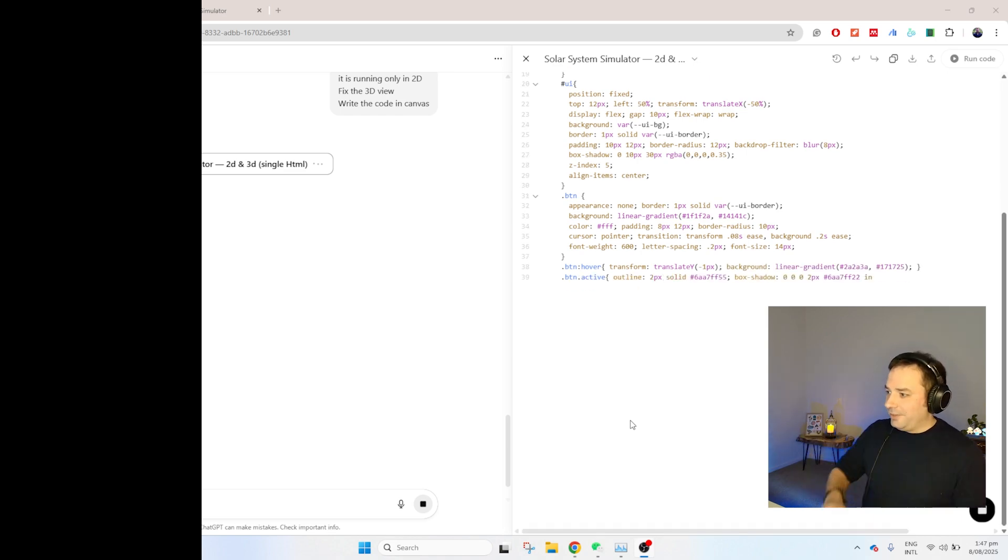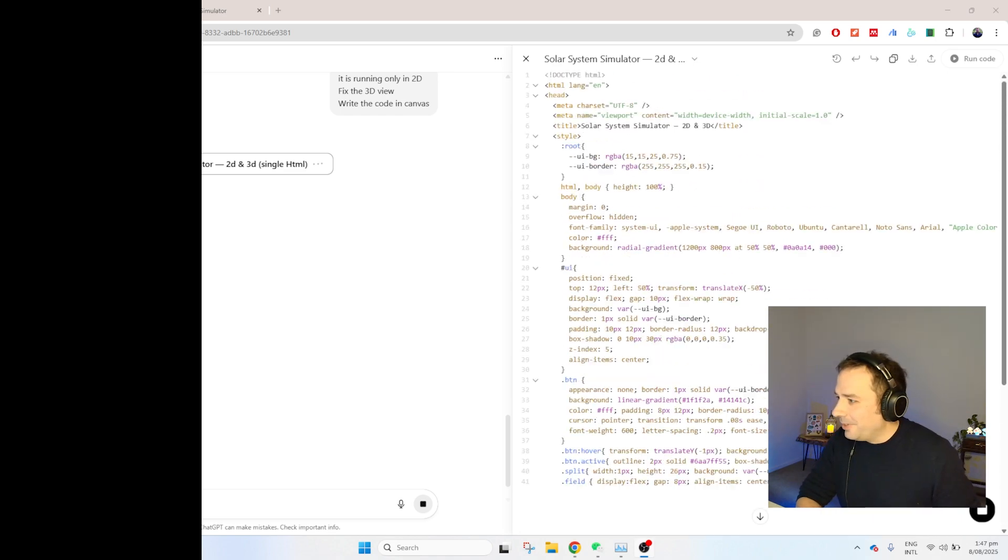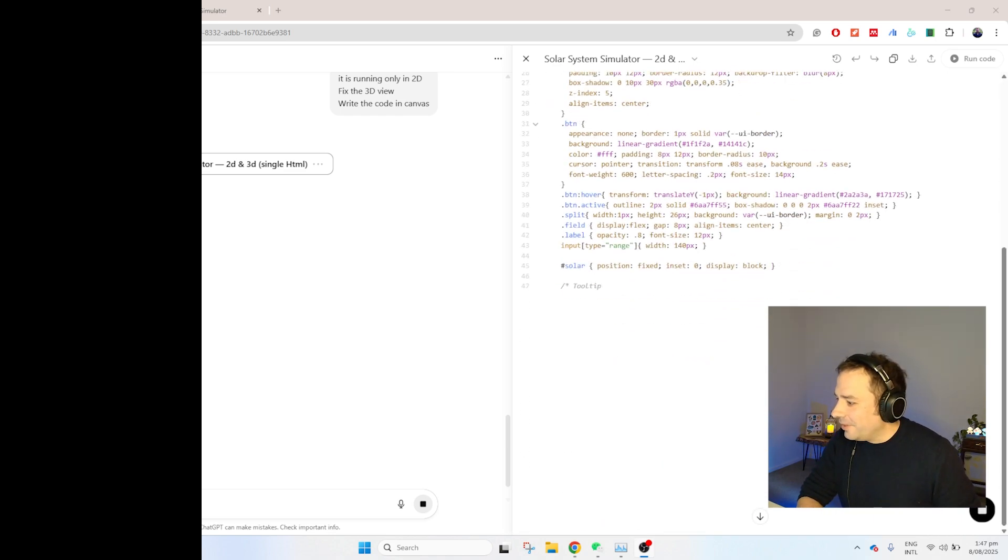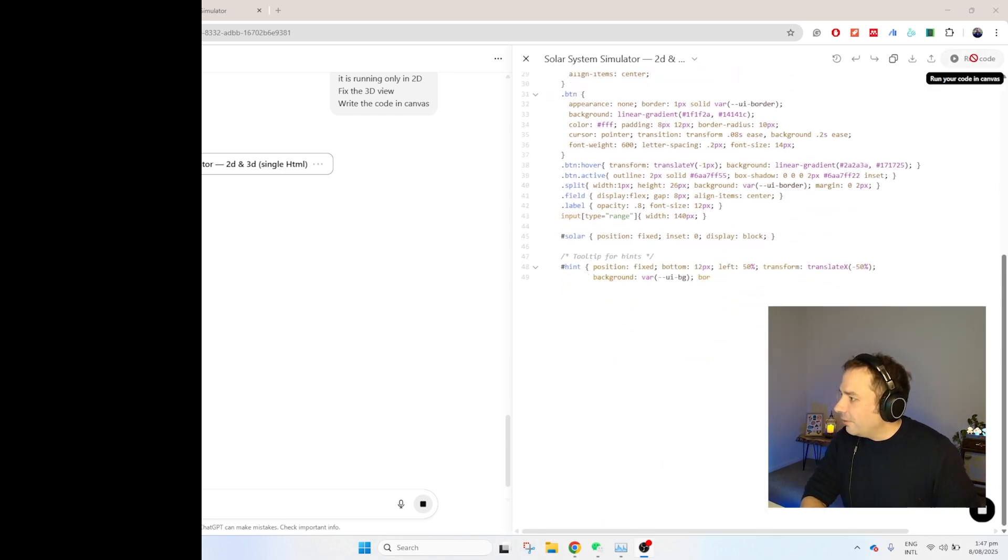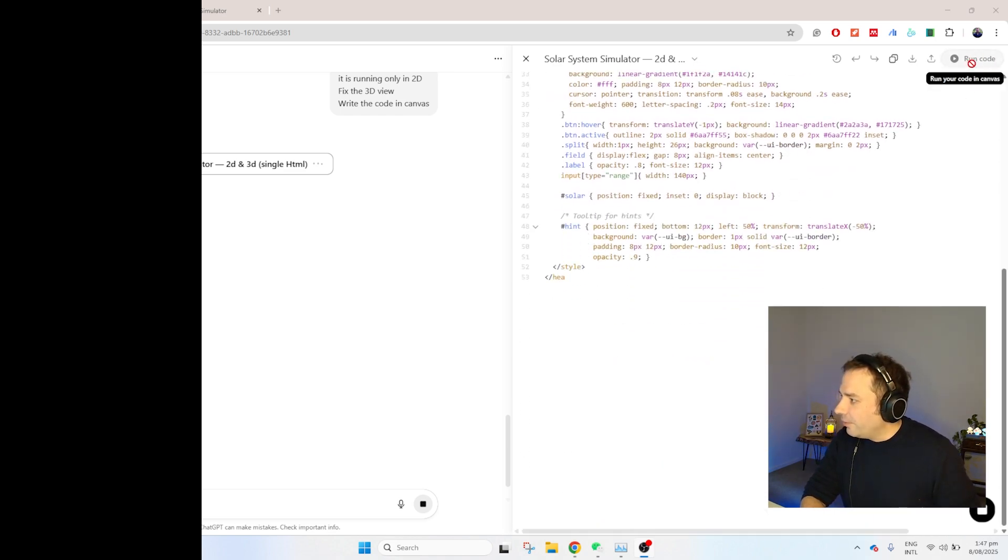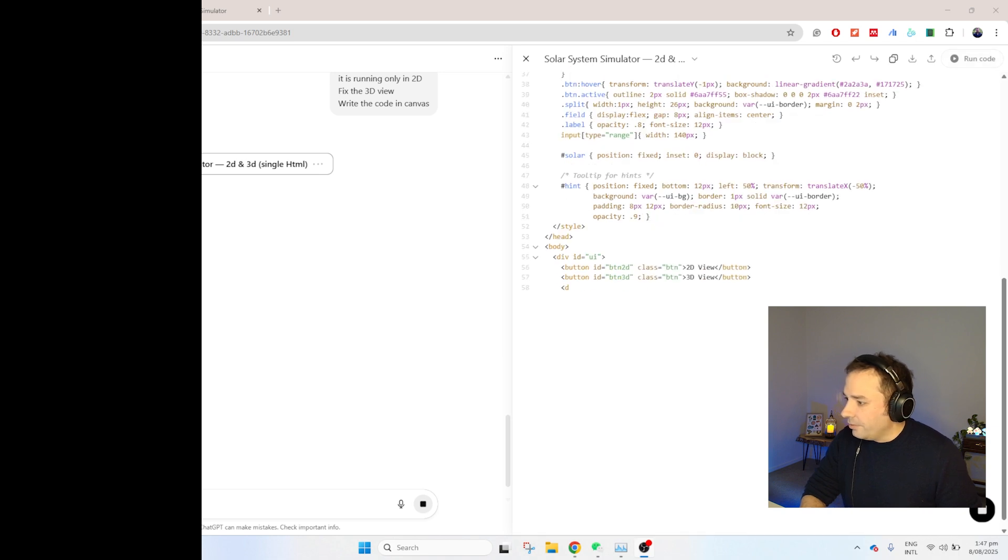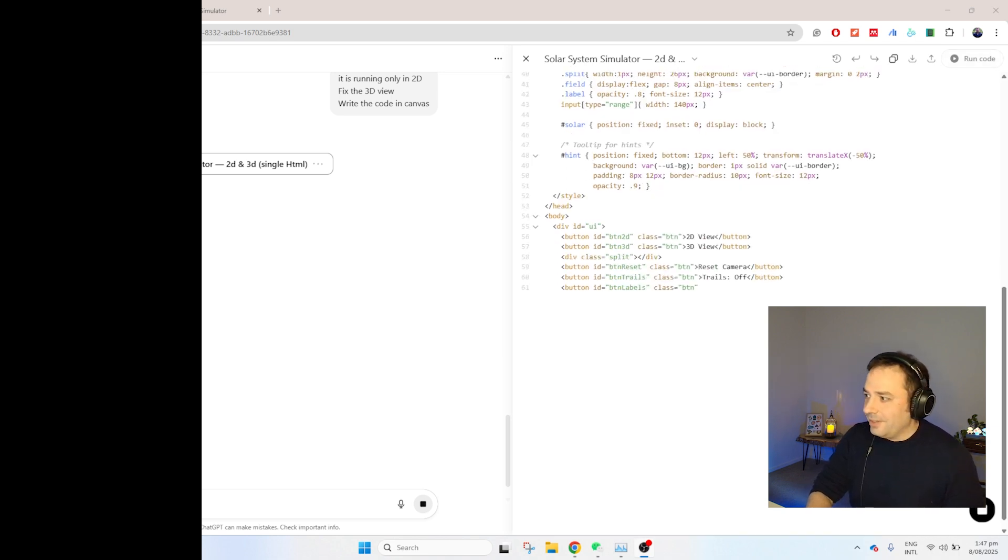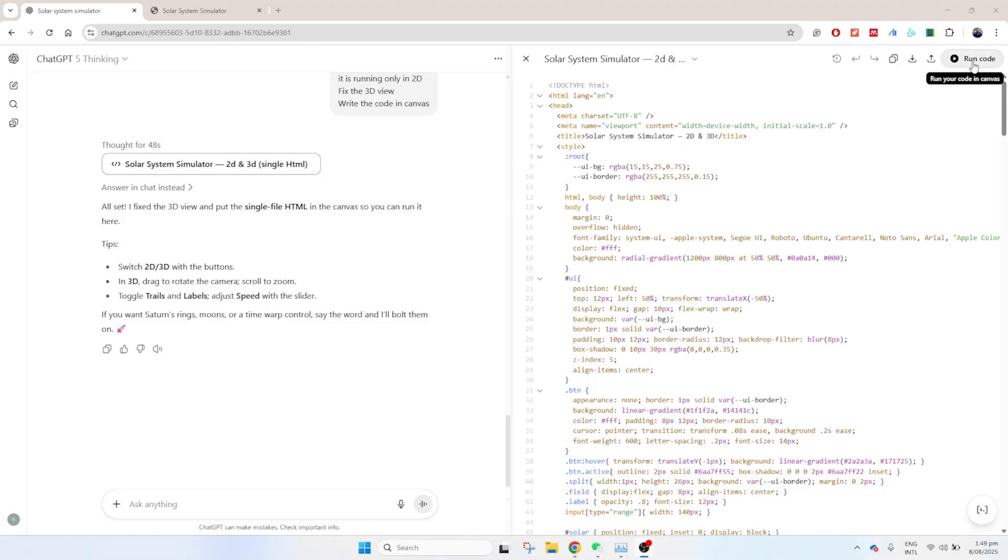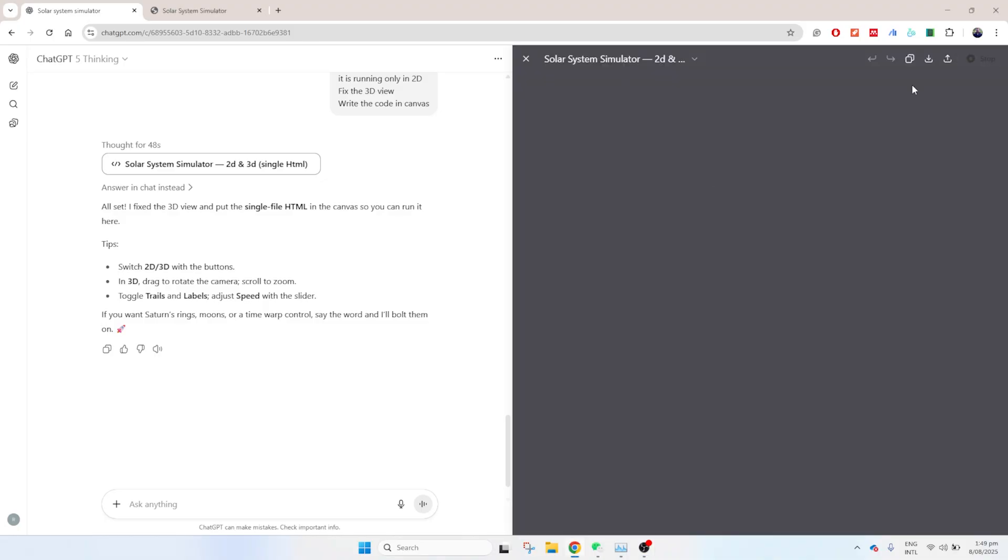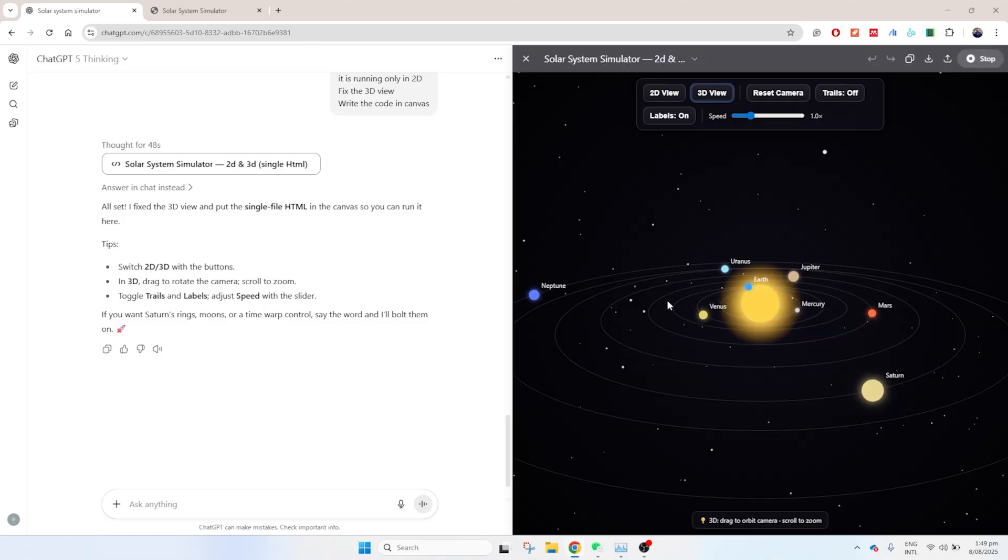Finally, it's listening. It's opening it on Canvas so I can later on run the code right here. Let's wait and see what the result is going to look like. It seems that it has completed the task. Just click here and run the code.